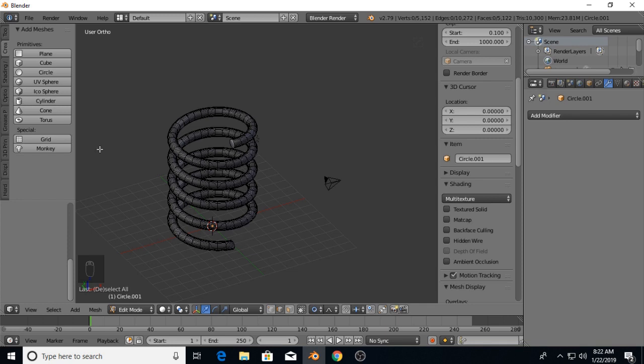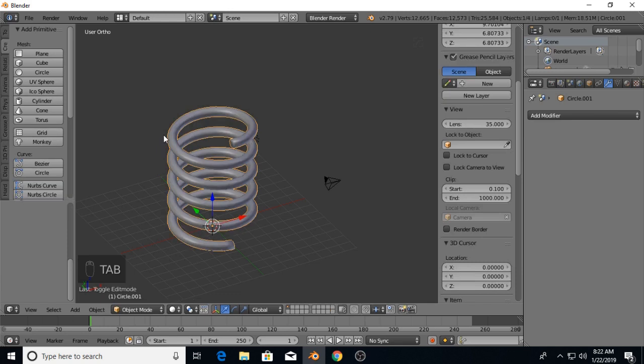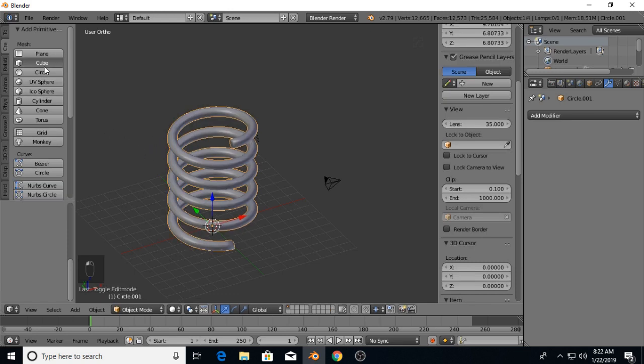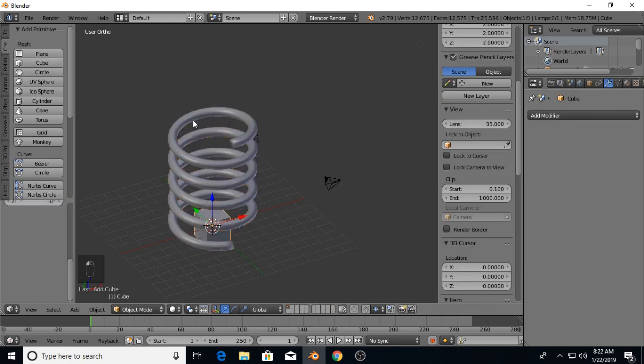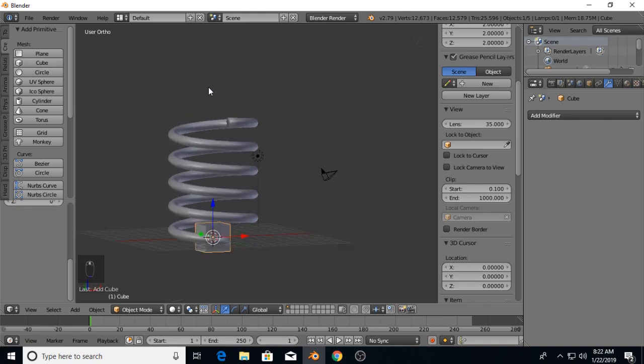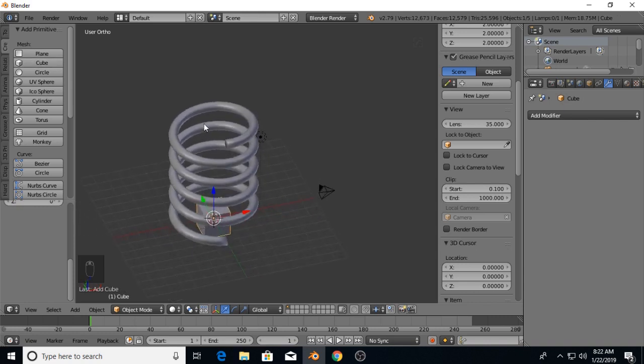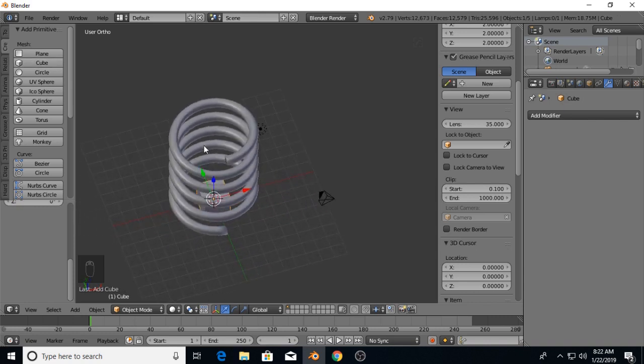So a couple things we're going to do: we're going to tab back out of edit mode into object mode. I'm going to use a couple boolean operators to flatten the spring on the top and the bottom.